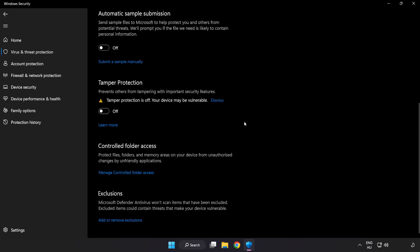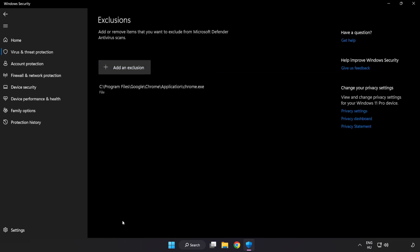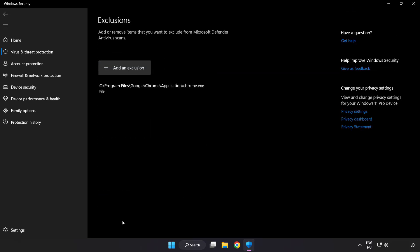Scroll down. Click Add or Remove Exclusions. Add exclusions.